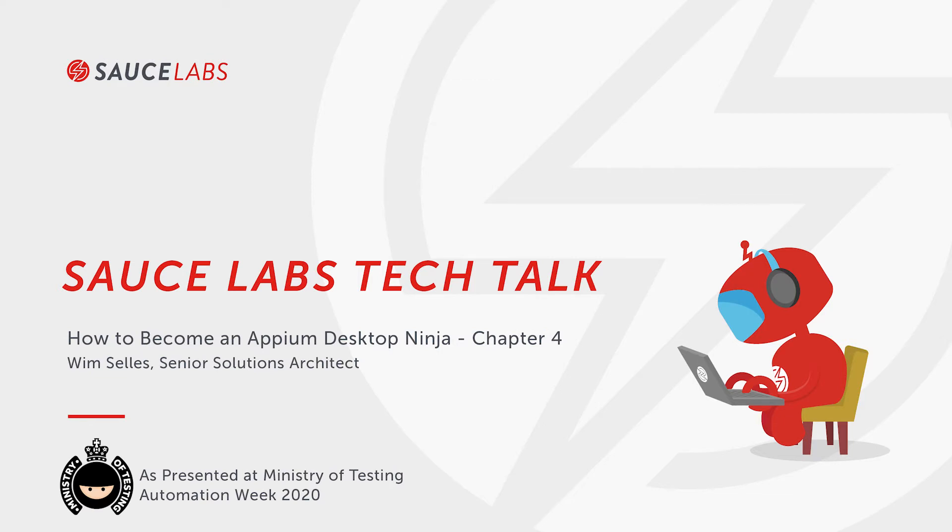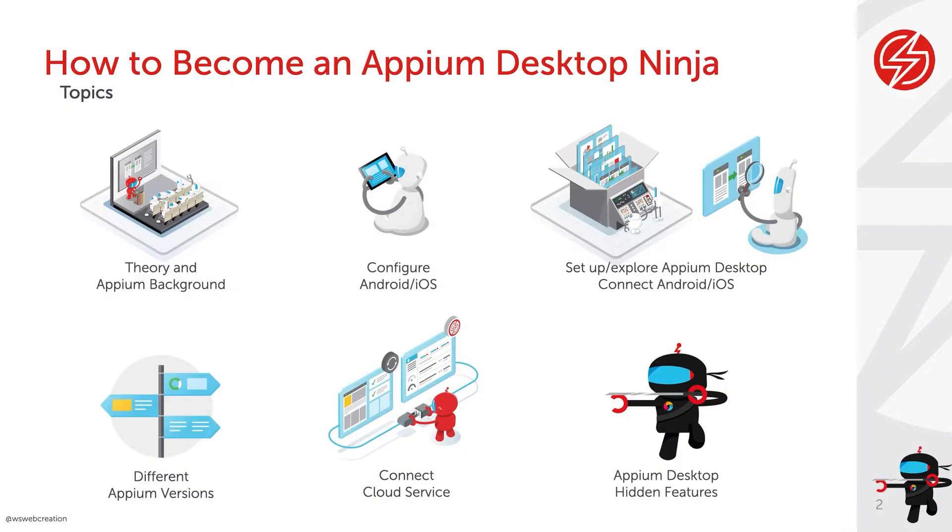Welcome to how to become an Appium Desktop Ninja. My name is Wim Seles and I'm a Senior Solutions Architect at SauceLabs. This video is part of a series of six videos where we look into what you need to know to become that Appium Desktop Ninja.